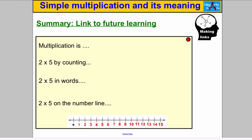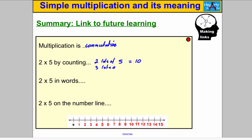To finish, let's consolidate and make sure we've got our links for future learning. The key word to remember is: multiplication is commutative — that means we can multiply in any order. Two times five means 2 lots of 5, which is 10. Or reversed: 5 multiplied by 2 — five lots of two — which is also 10. The ways of saying it: 2 multiplied by 5, 2 times 5, 2 lots of 5, the product of 2 and 5, or 2 by 5.